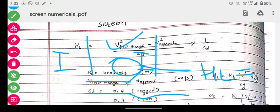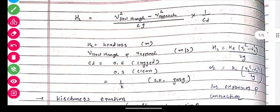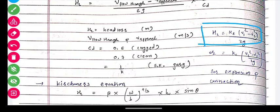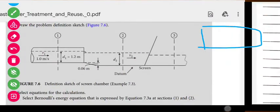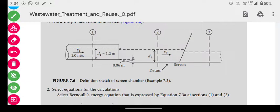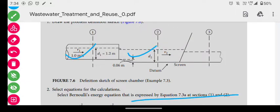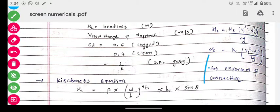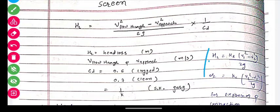There is a formula for head loss due to expansion: head loss equals Ke times (V1 squared minus V2 squared) upon 2g. Here V1 is velocity at section 1 and V2 is velocity at section 2, just like we saw with flow-through and approach velocity. For head loss due to expansion: V1 squared minus V2 squared upon 2g. For head loss due to contraction: V2 squared minus V1 squared upon 2g.